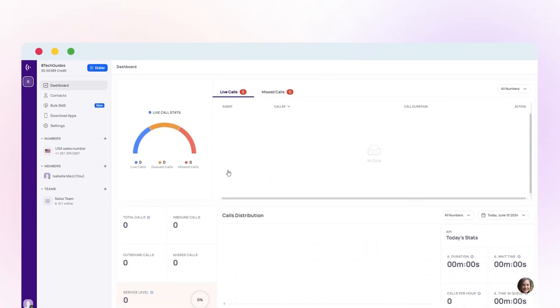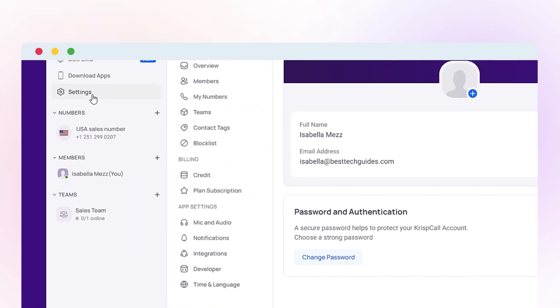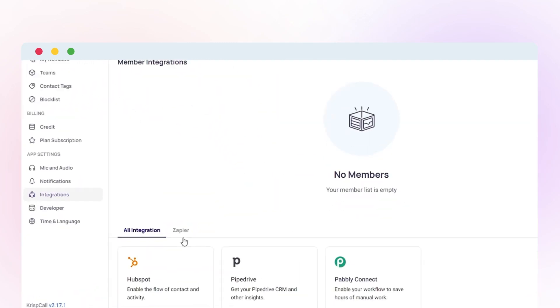First, head over to the CrispCall web app and log in to your account. Next, click on Settings followed by Integrations and then select Zapier.